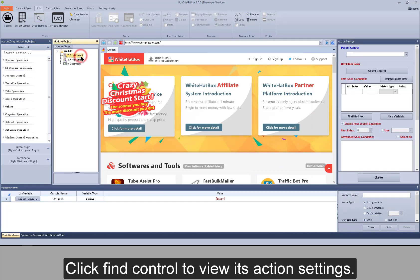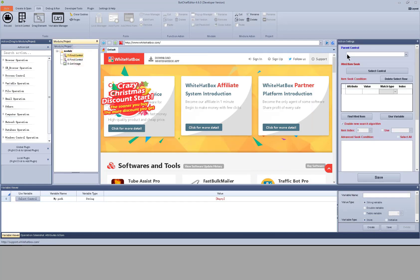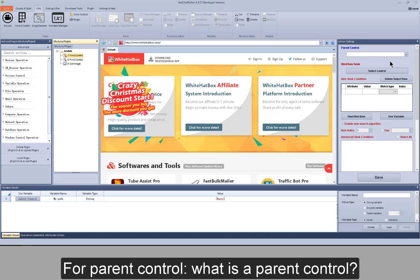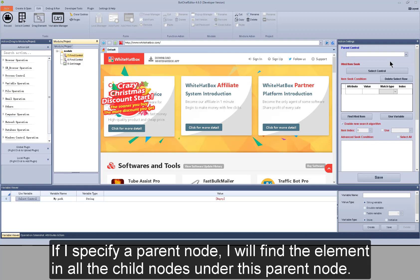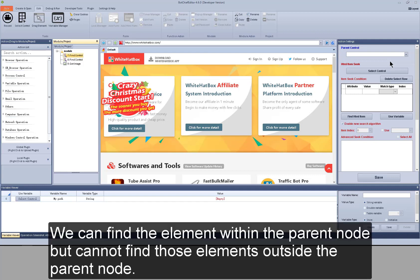Click FindControl to view its action settings. For ParentControl — what is a ParentControl? From the HTML code structure, ParentControl is a parent node. If I specify a parent node, I will find the element in all the child nodes under this parent node. We can find the element within the parent node but cannot find those elements outside the parent node.